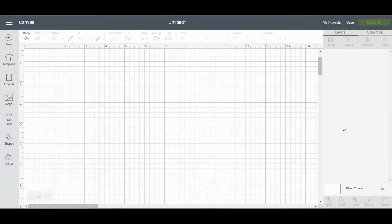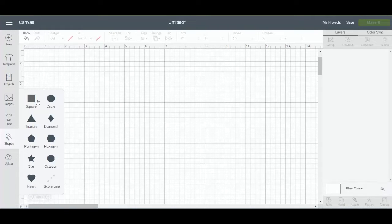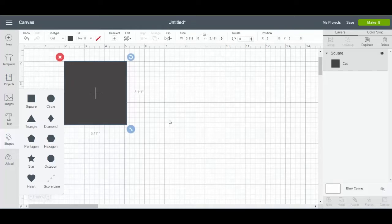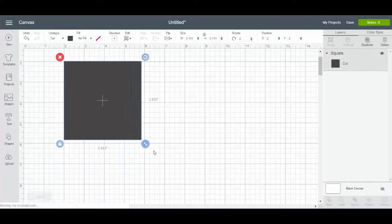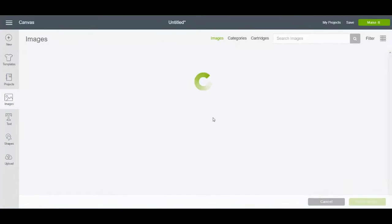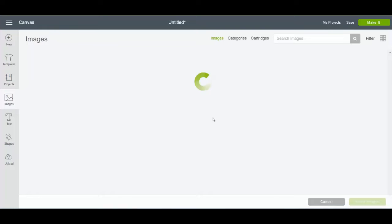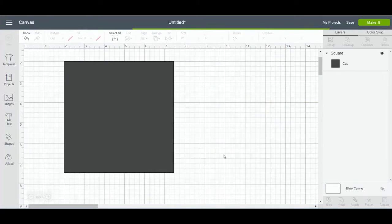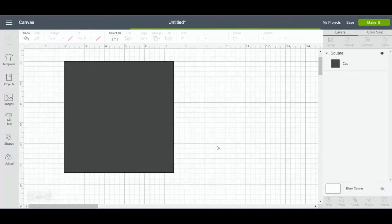I just have a blank canvas opened up in Cricut Design Space, and I'm just going to insert a few things — this is just for example purposes only. I'm going to insert a square first of all, and then I'm going to insert an image from Cricut Design Space. I'm just going to insert this taco image on top of the square.